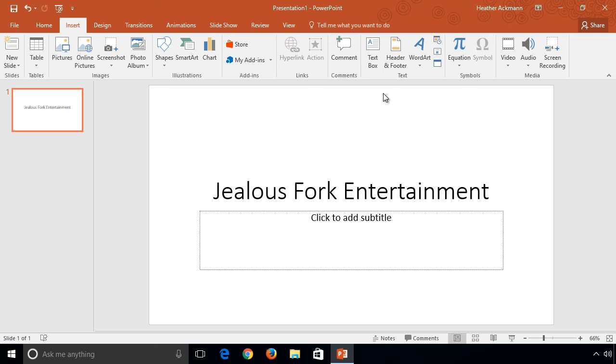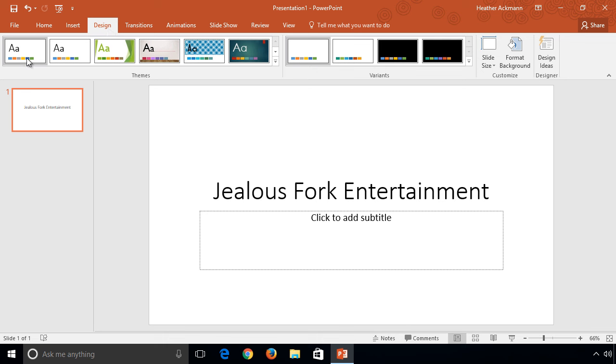Here I have a plain boring presentation using one of PowerPoint's built-in themes, in this case the Office theme.